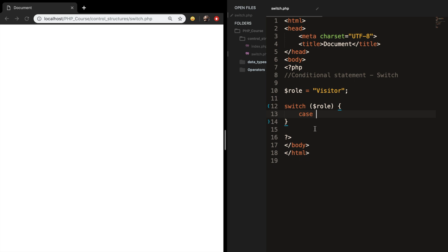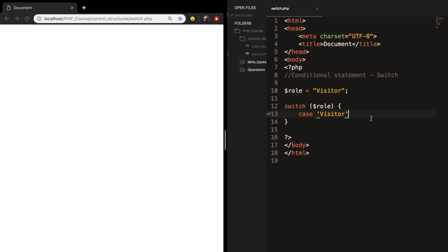Right now we want to check in single quotes if our variable is equal to visitor. Let me give you a quick note: in a switch statement you do not need to end your case with a semicolon, but instead you need to use a normal colon after every case.